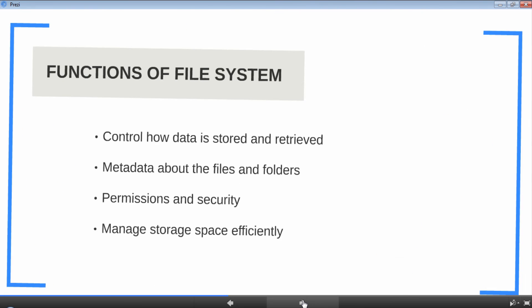Here are some of the major functions of a file system. File system controls how the data is stored and retrieved, basically when you read and write files to your hard disk. Your request goes through a file system. Next, file system has the metadata about your files and folders, metadata information like file name, size, owner, created and modified time. File system also takes care of permissions and security. File system manages your storage space, so when you ask to write a file to hard disk, file system helps figure out where in the hard disk it should write the file, and it should write the file as efficient as possible.